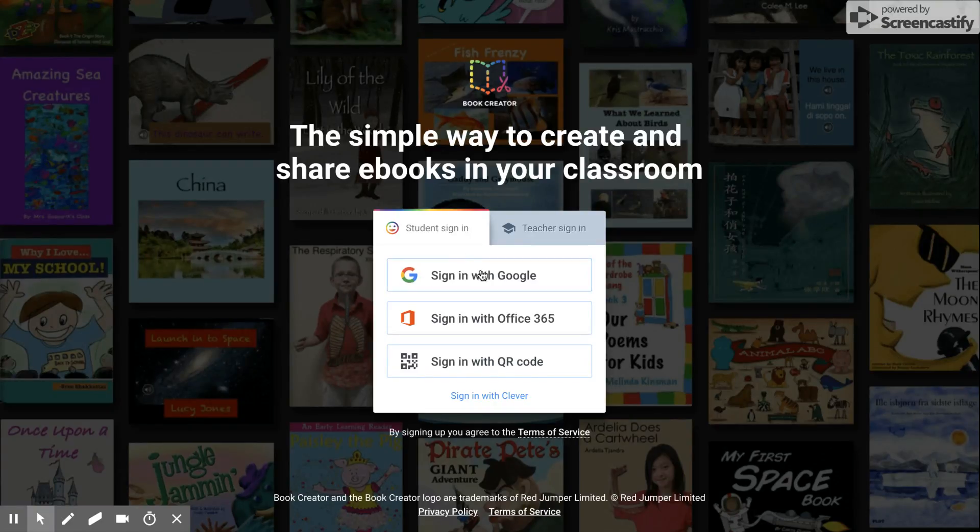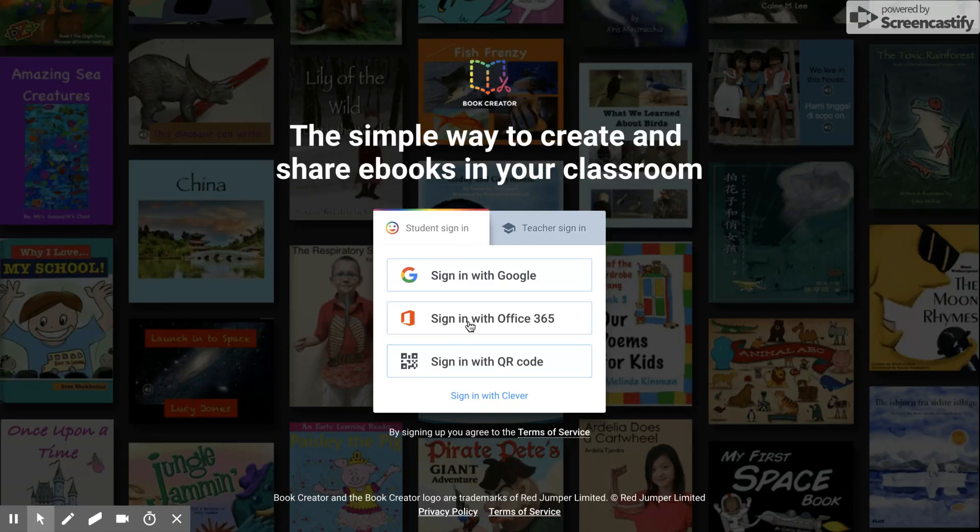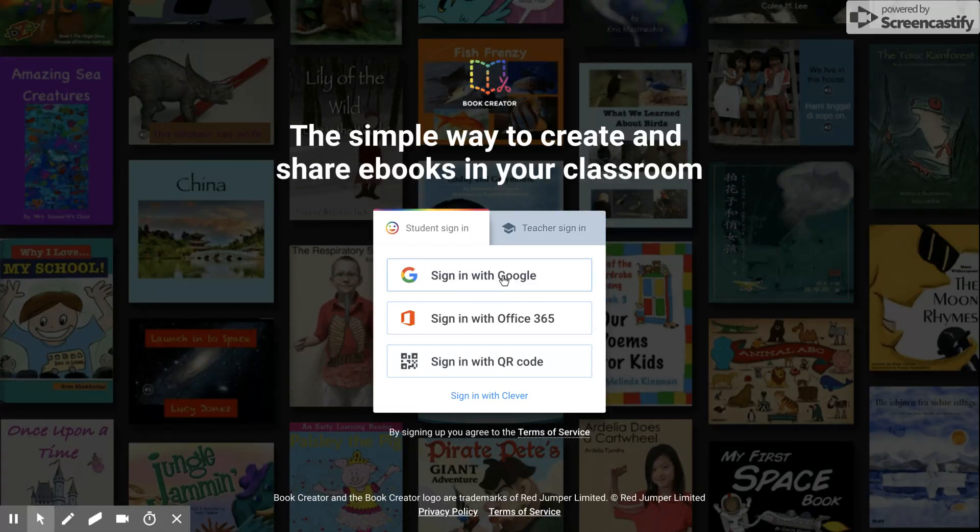From here your teacher will let you know how you're going to sign in. If you have a QR code you'll select here. If you have a Google account using your email you'll select here. I'm going to go ahead and sign in with Google today.